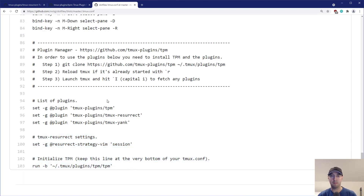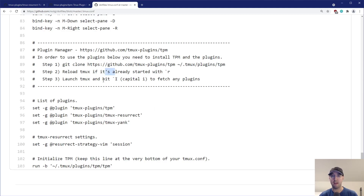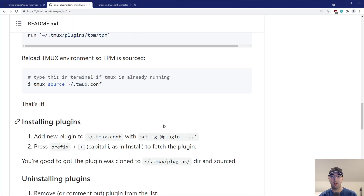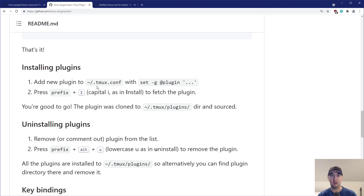If you happen to be using my dotfiles, I have it set up so you can do prefix R to reload your Tmux config. Then, step three: launch Tmux and hit your prefix key capital I, which is going to fetch all the plugins you have. If you were using Plug with Vim, it's very similar to running a plug install — the I is for install. And we can see that is under installing plugins. So now that we have TPM totally set up and good to go, let's go over how to install Tmux Resurrect.